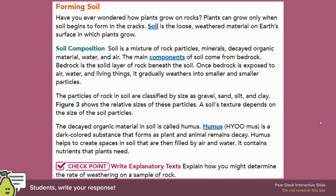The main components of soil come from bedrock. Bedrock is the solid layer of rock beneath the soil. Once bedrock is exposed to air, water, and living things, it gradually weathers into smaller and smaller particles.